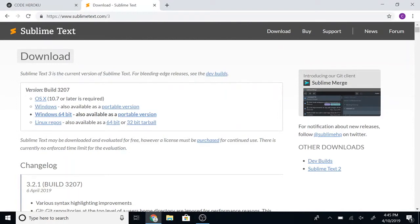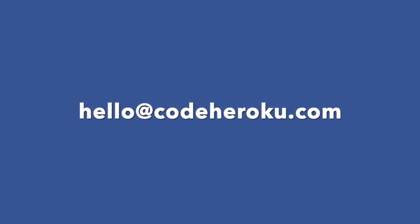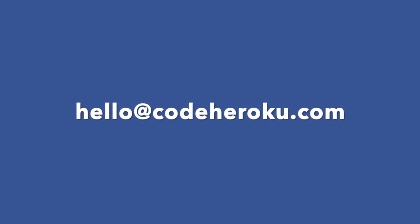If you get stuck somewhere, please email me at hello@codeheroku.com. Don't forget to send a screenshot and some details of the errors you're seeing. Looking forward to seeing you in the class!